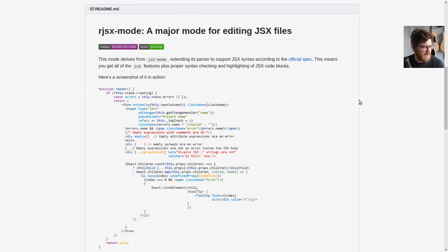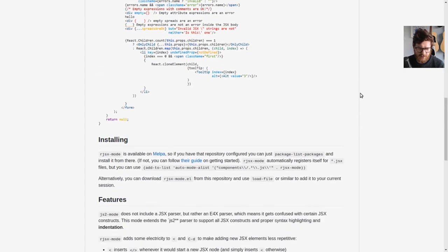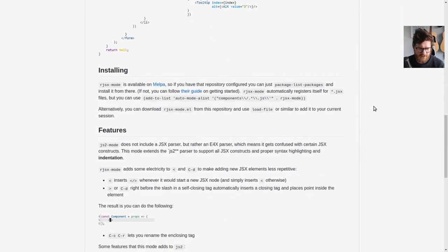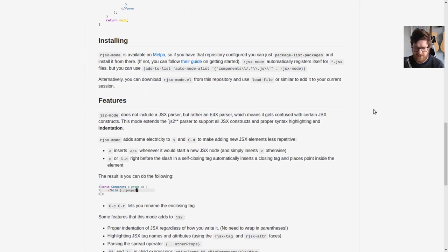It's based on JS2 mode and it adds support for the JSX syntax and it adds a couple of nice little keyboard shortcuts such as Ctrl D to create the closing node, closing tag, and puts the cursor between the tags.